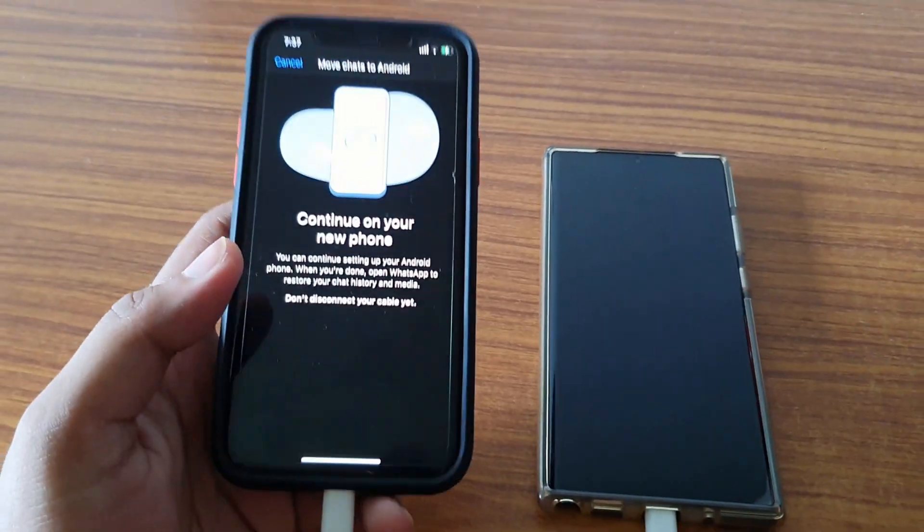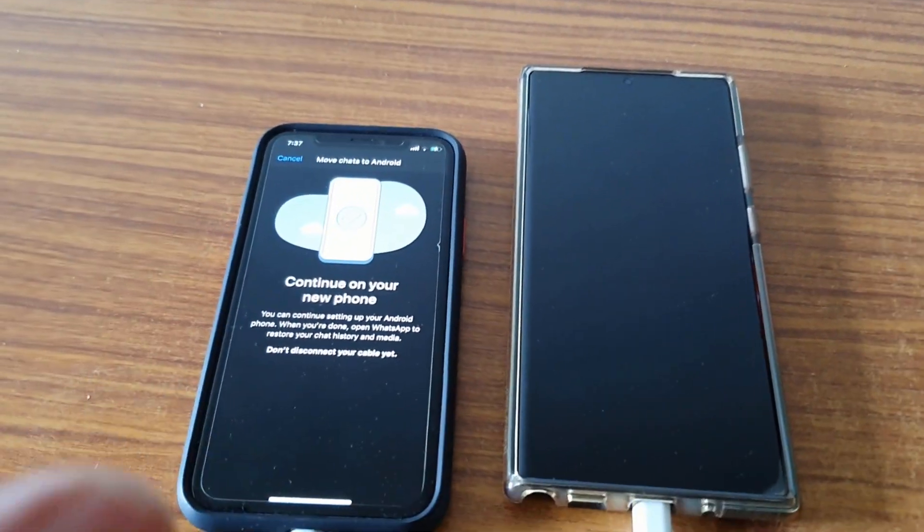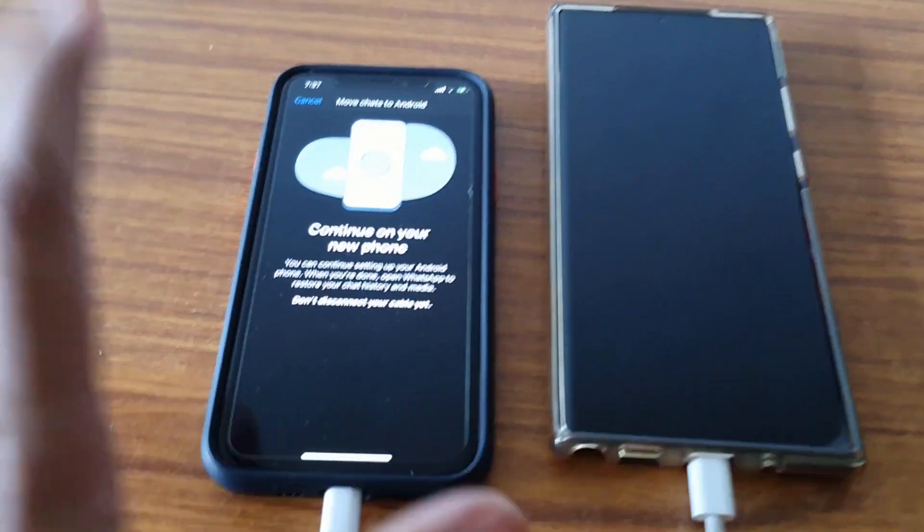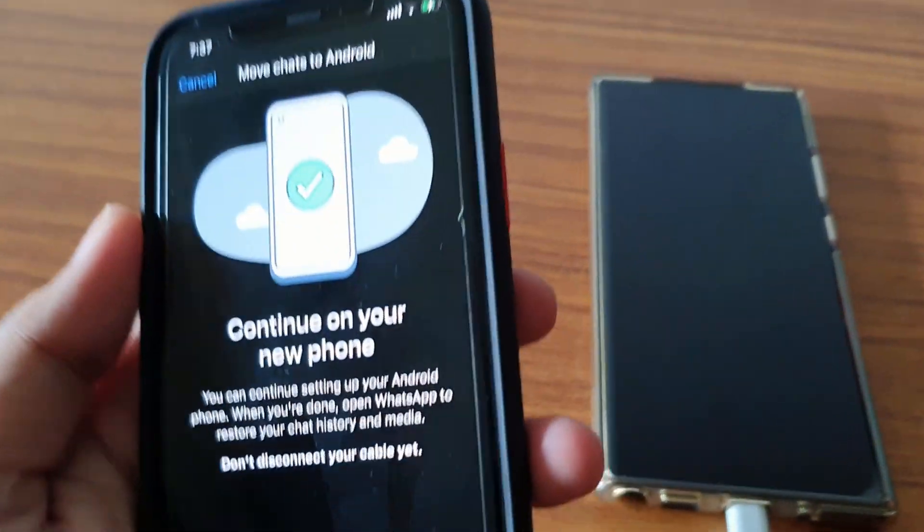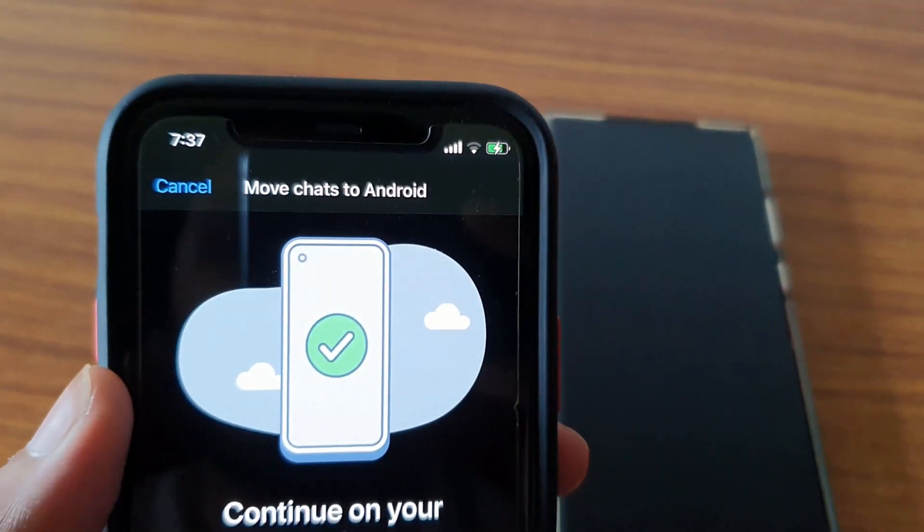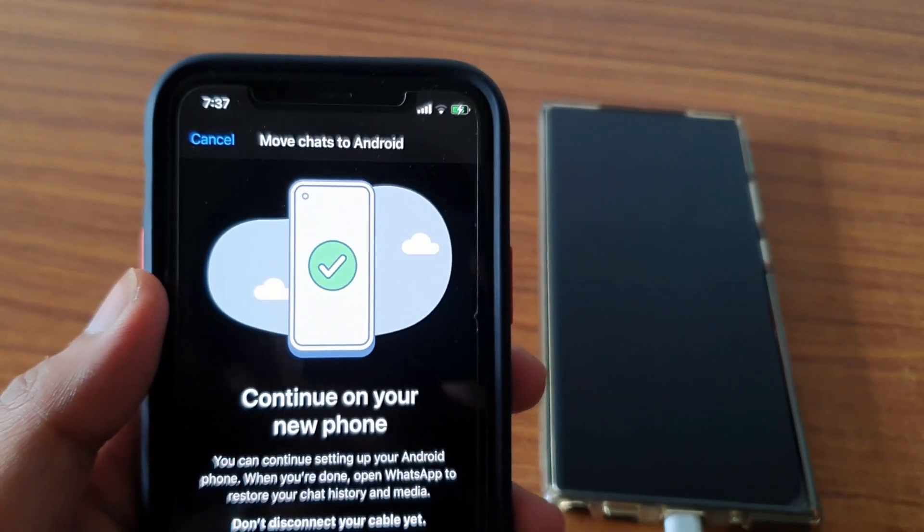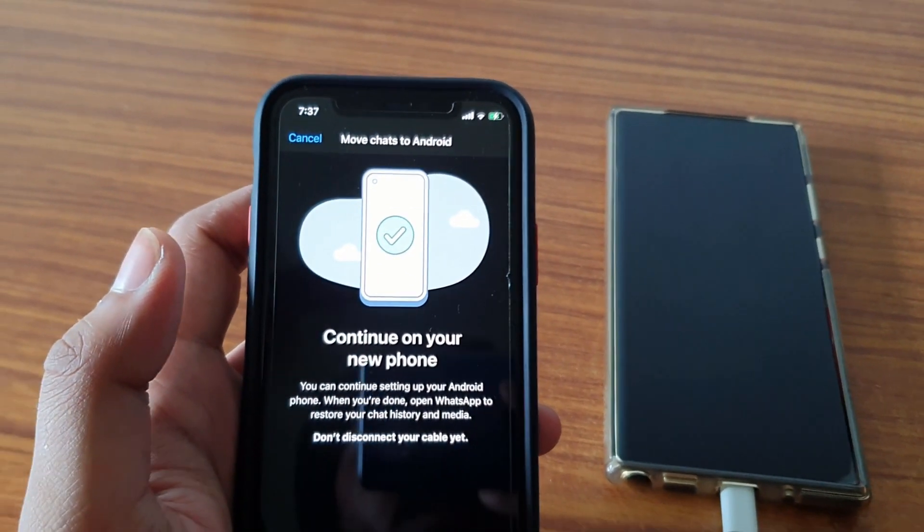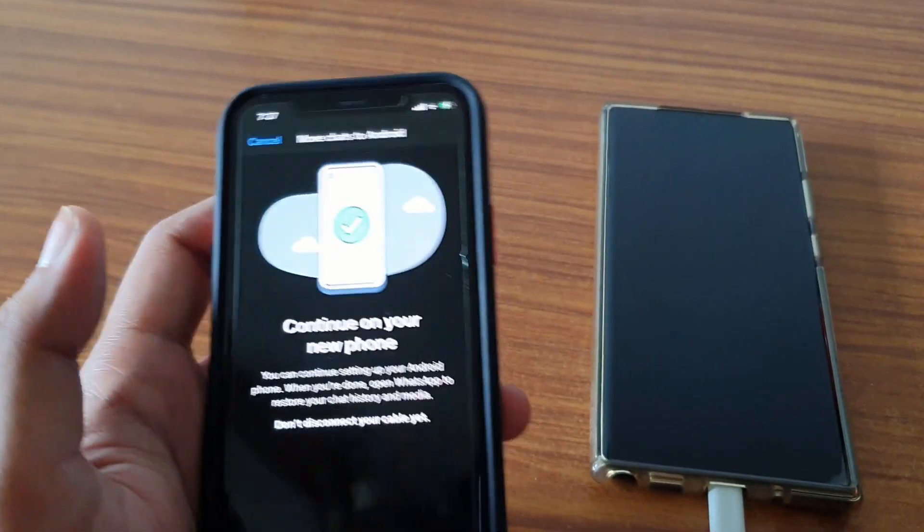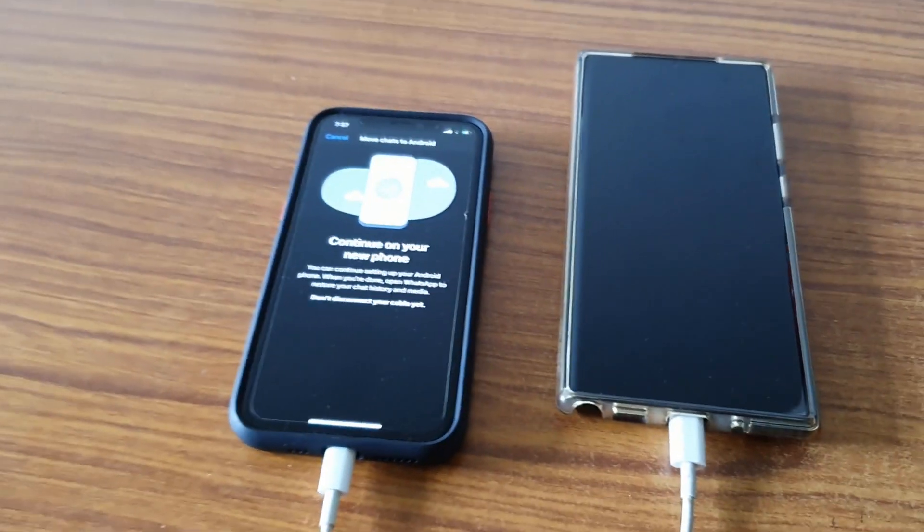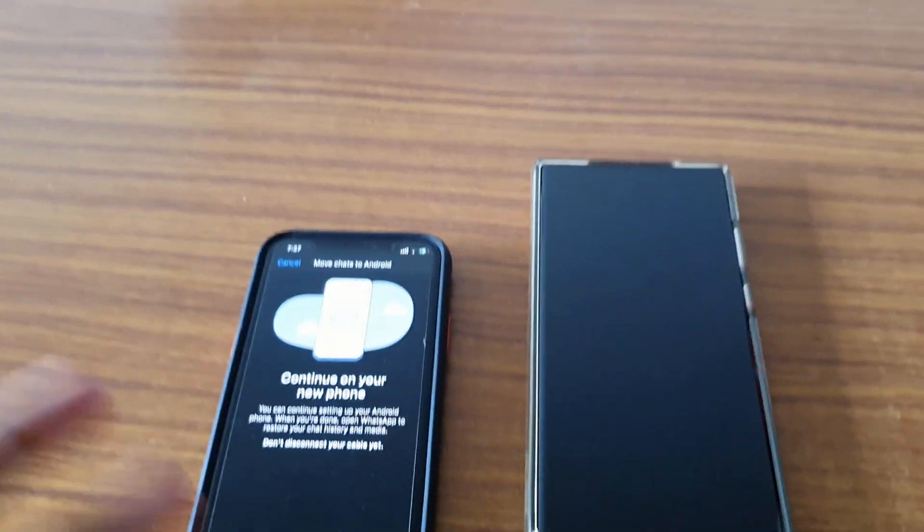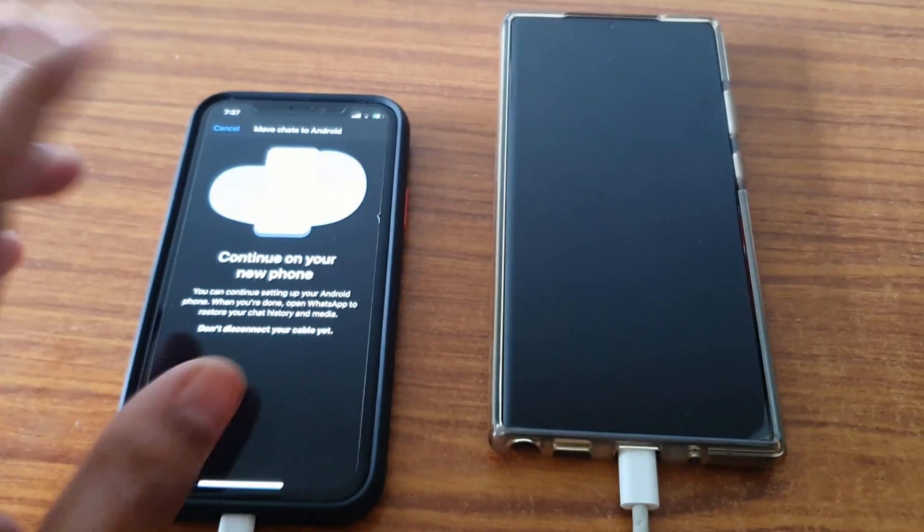Now we are going to start with the process. First, you have to go to your WhatsApp chat settings and select the 'Move chat to Android' option which will be there on your iPhone. If it's not there, try to update your WhatsApp application to the latest one. It's supporting across all iPhone models.